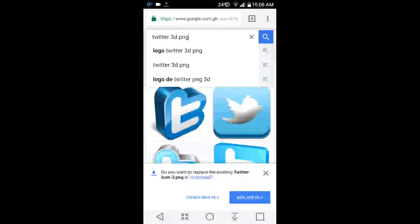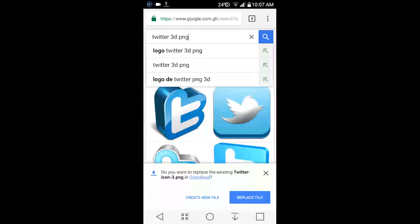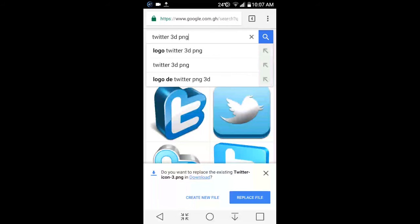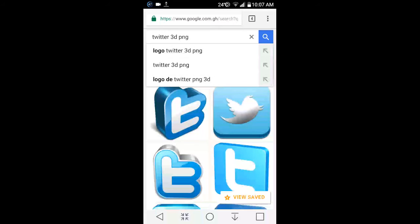So just add the word PNG, don't forget to add PNG to whatever you want to download. And when you get an icon that is PNG, you know it's transparent.